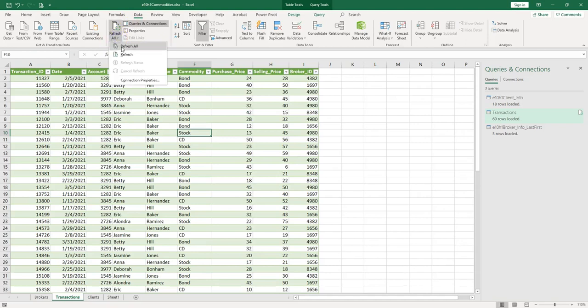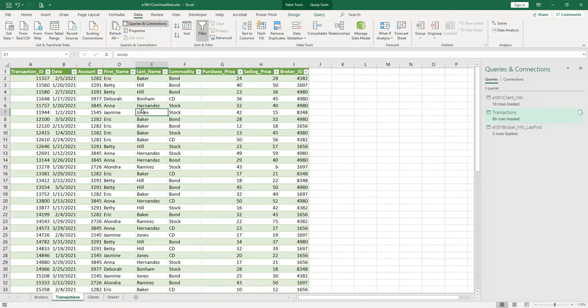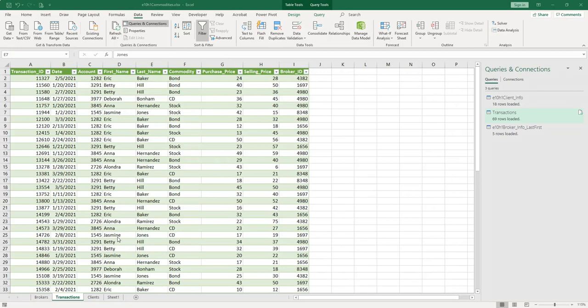Everything you've done in the query, splitting those columns and changing the type and everything, everything will be done automatically for you, and it will contain the updated information also.